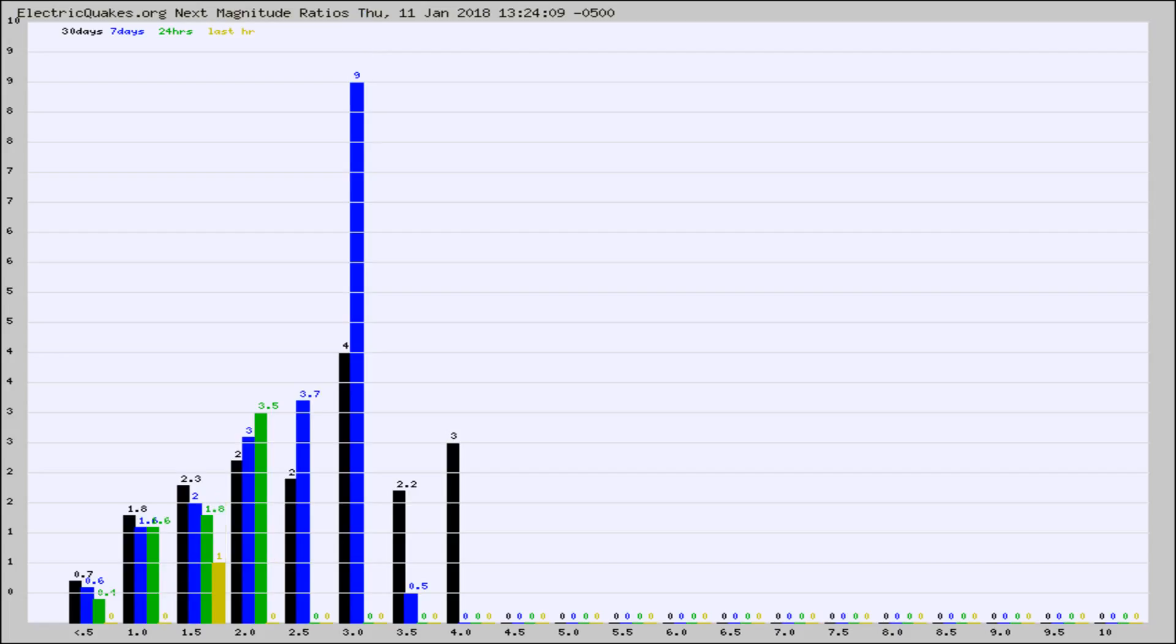Again, the black column is 30 days, blue is 7, green is 24 hours, and gold is in the last hour.